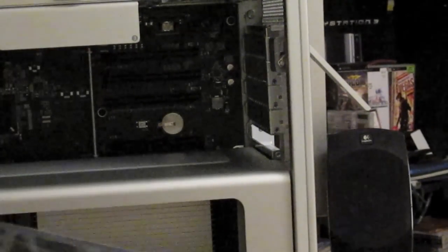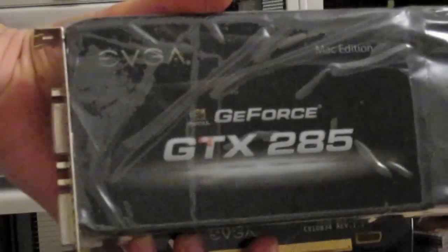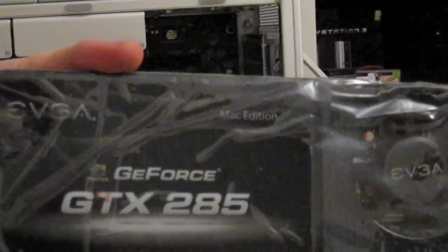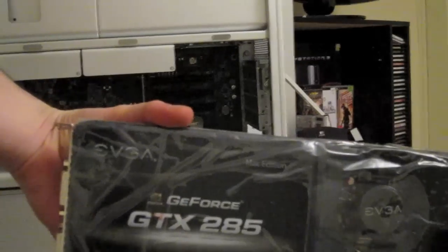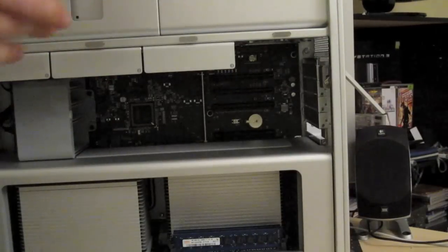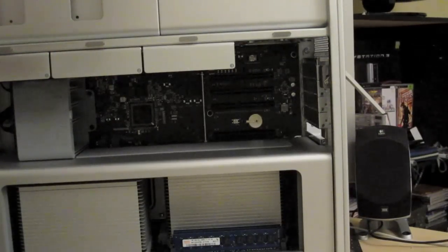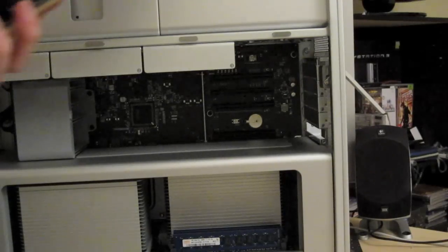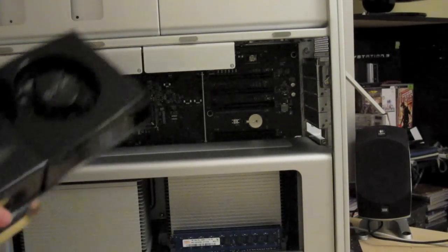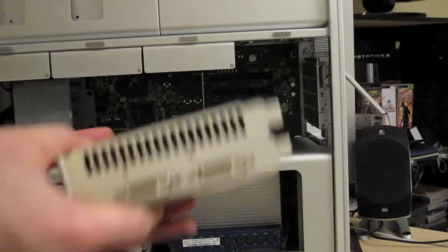Here we go, the GTX 285, as you can see. All right, let's put this in. I've already installed the drivers, so all I really need to do is put the card in.